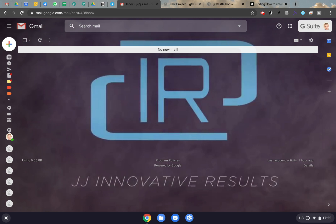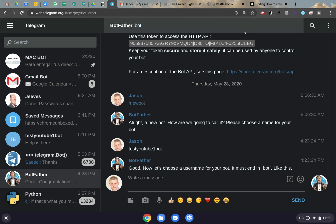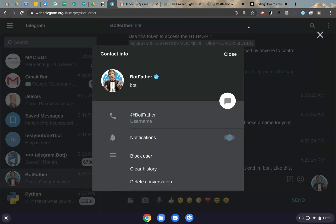Hi everyone, JJIR here, and in this video we're going to see how to make a Telegram bot using Python and Nginx. So first we're going to Telegram, and the first thing you do is find the BotFather.